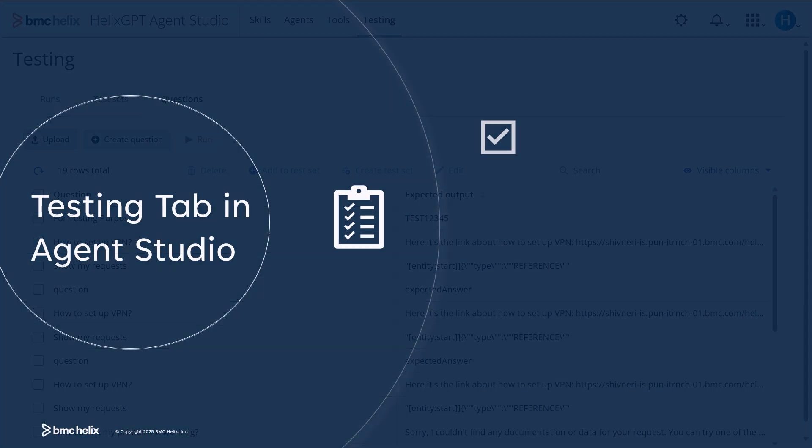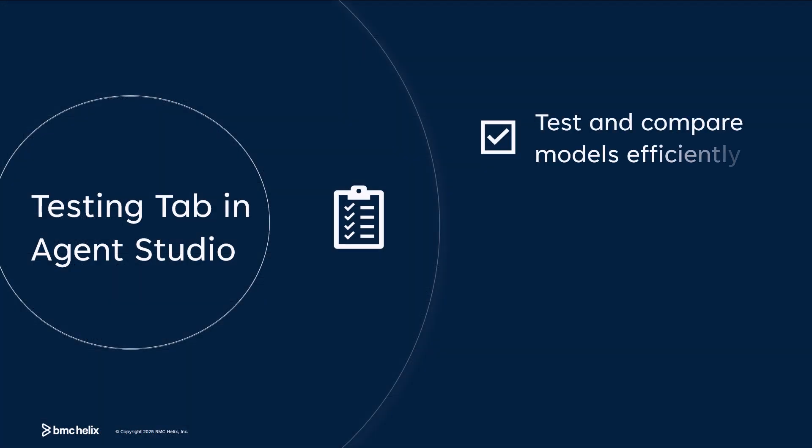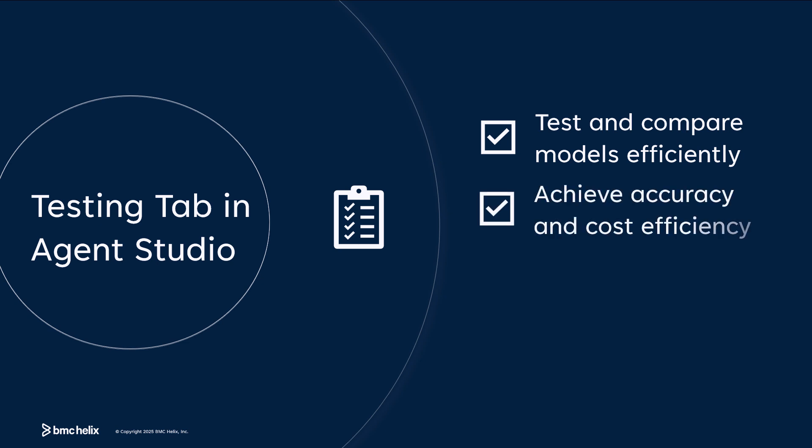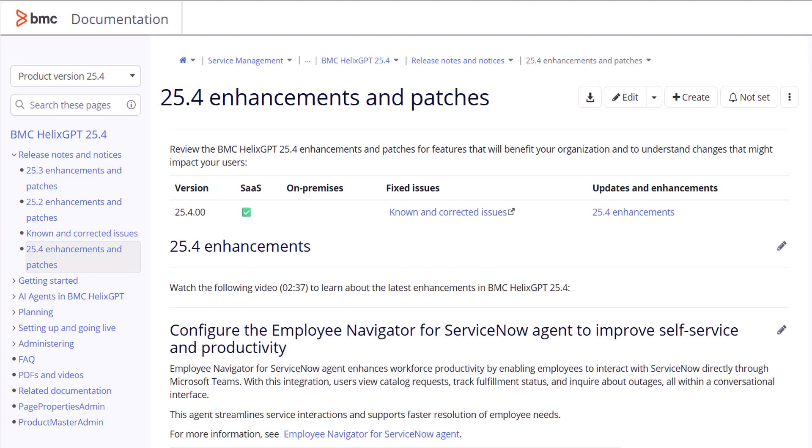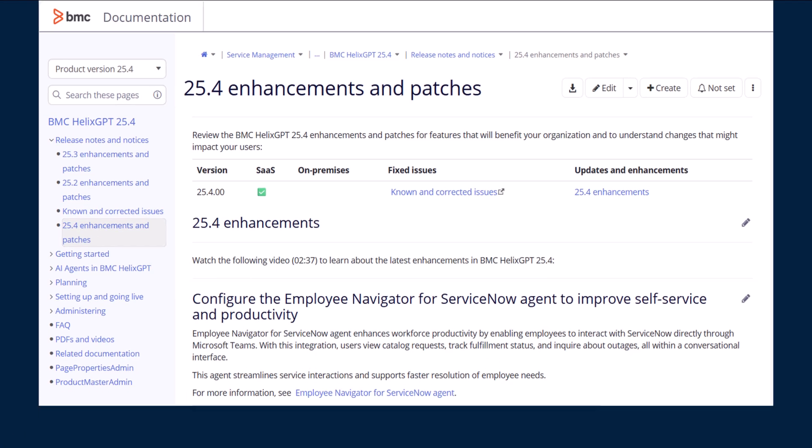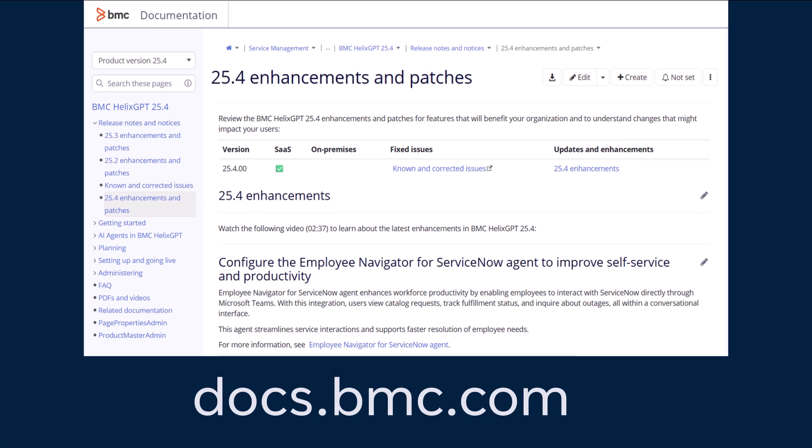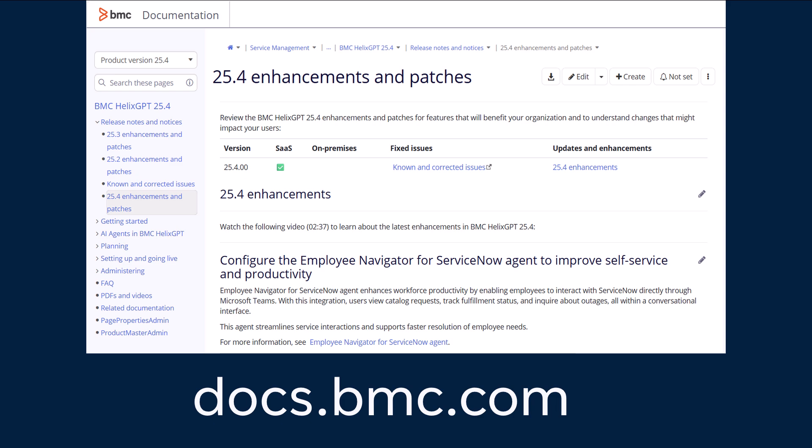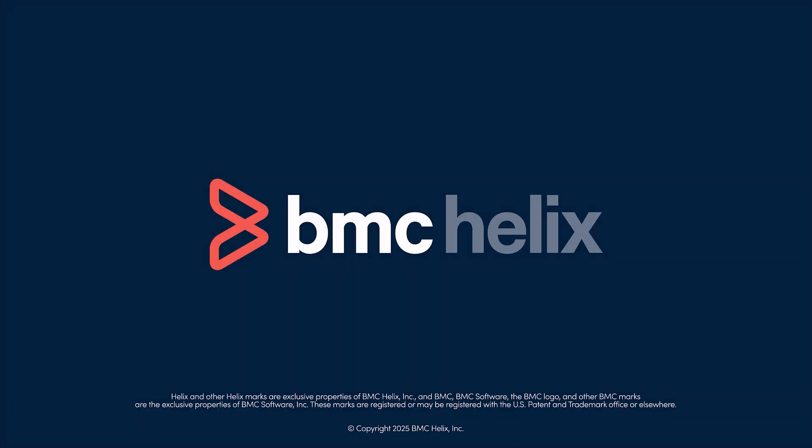This enhancement helps you test and compare models efficiently, achieve accuracy and cost efficiency, and deliver consistent results. To learn more about these and other enhancements, visit our product documentation at docs.bmc.com. Thanks for watching.